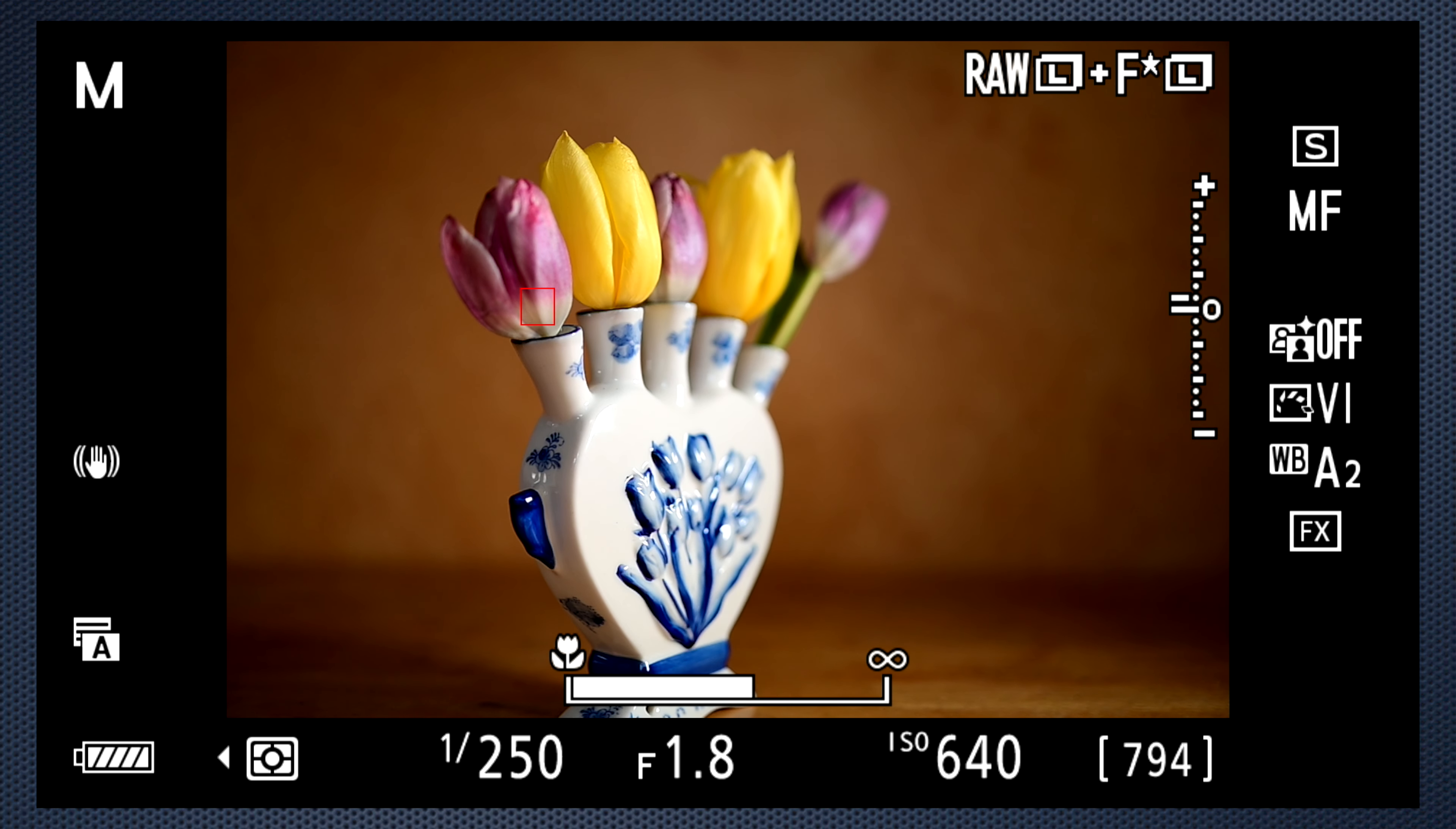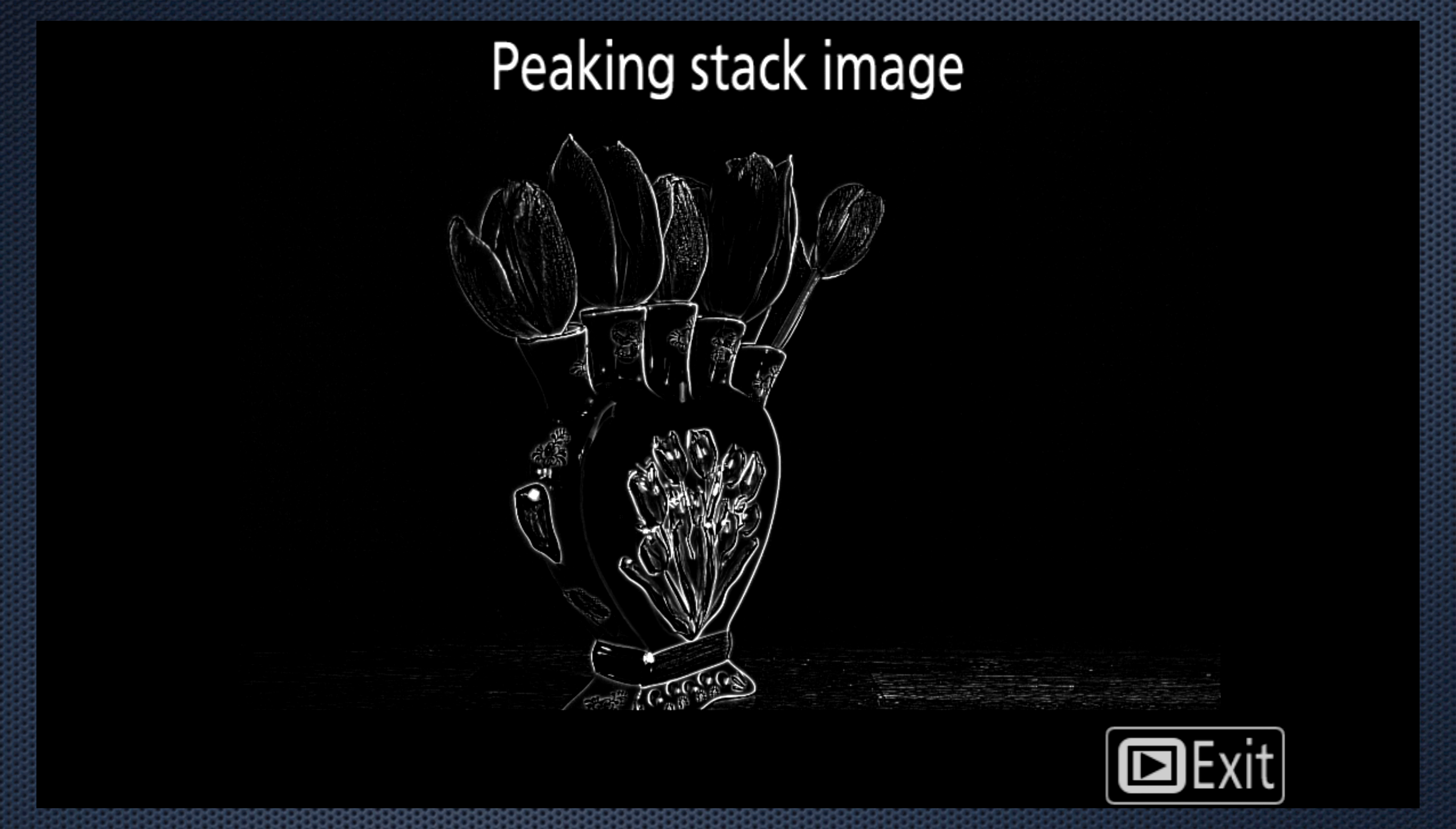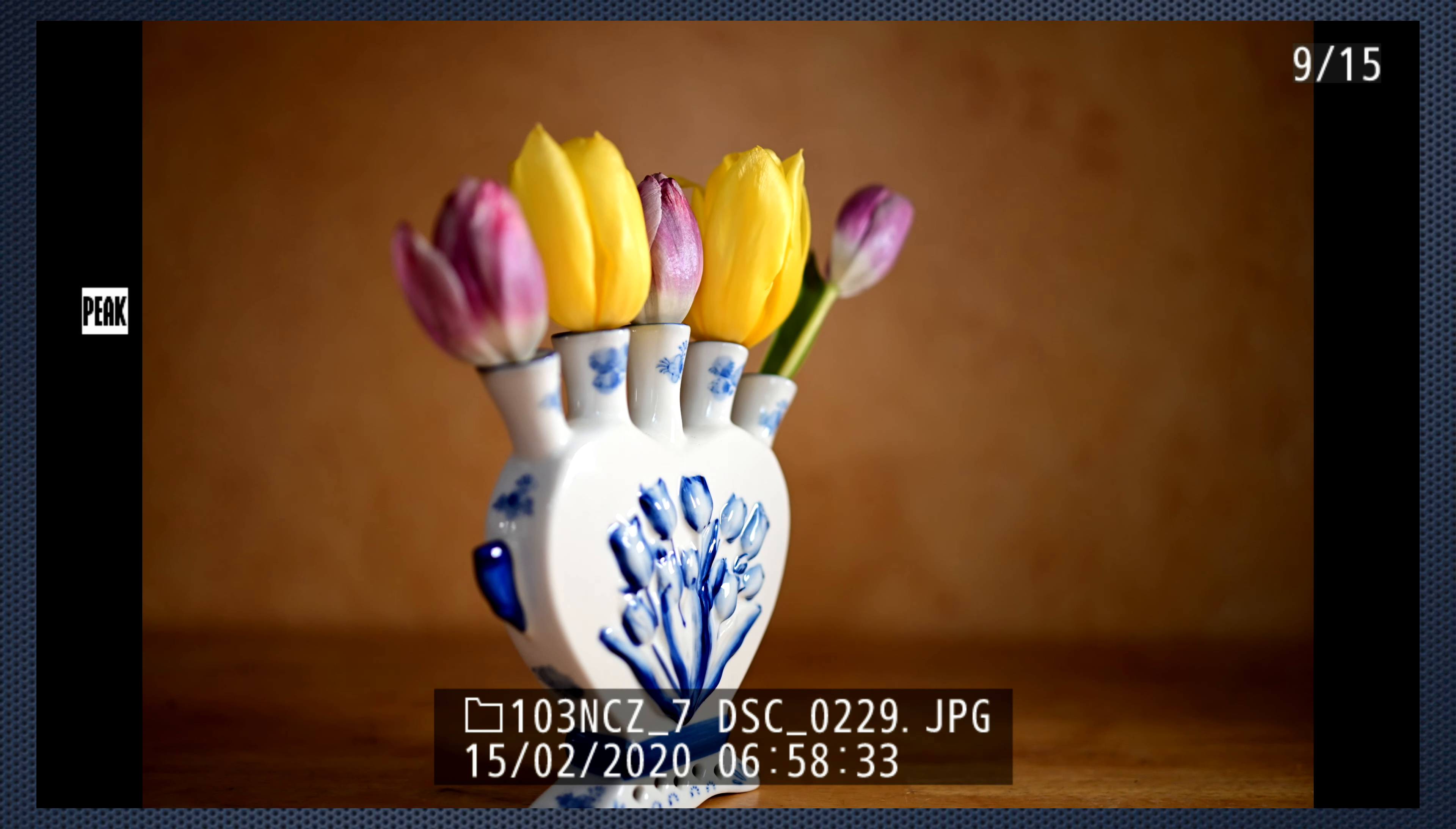In playback, use the eye menu to display the peaking stack image. This confirms the edges are in focus. You can either choose the image that suits you best, or take them into Photoshop to create a focus stack to bring the entire object into focus. You'll find plenty of tutorials to show you how.